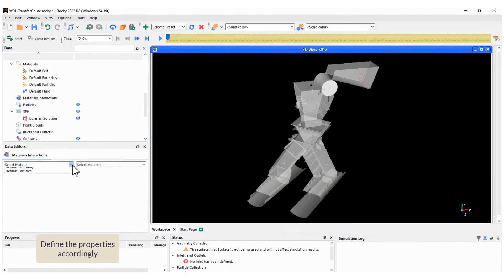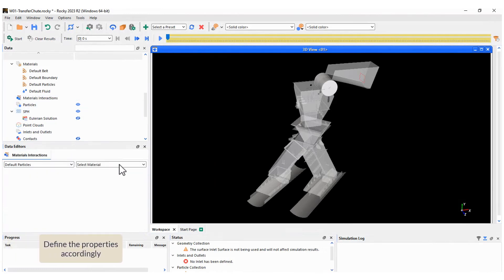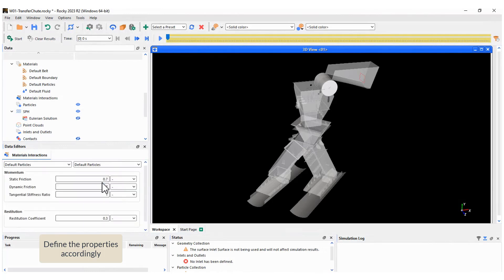Next, we need to define the properties for particle interactions: particles with particles, particles with the conveyors, and particles with the walls.